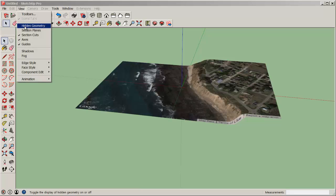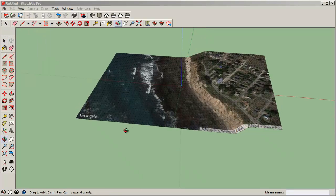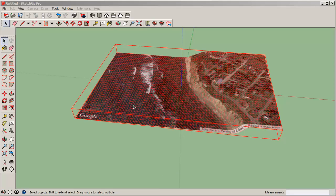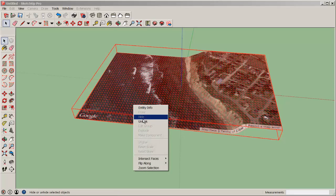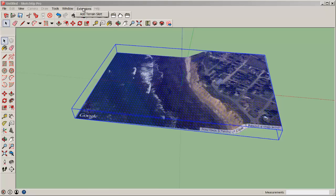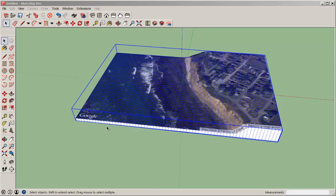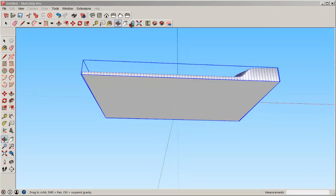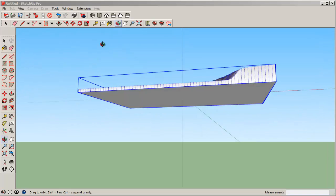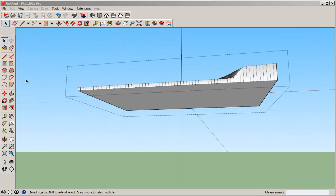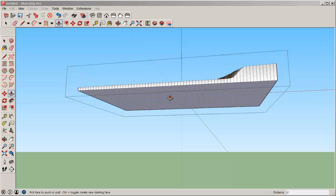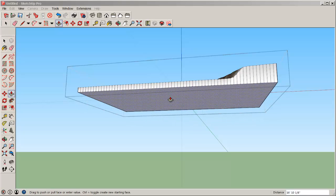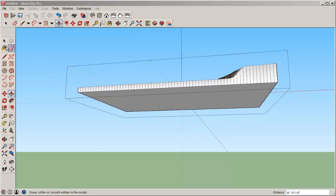If I click on Hidden Geometry, I'll even get a mesh covering this. You can see it's a locked group, so unlock it, and with it all selected, I'm going to click on Add Terrain Skirt, which is an extension I got at sketchucation.com. That adds depth to the swatch of land. And then I can simply push-pull it to whatever depth I want.